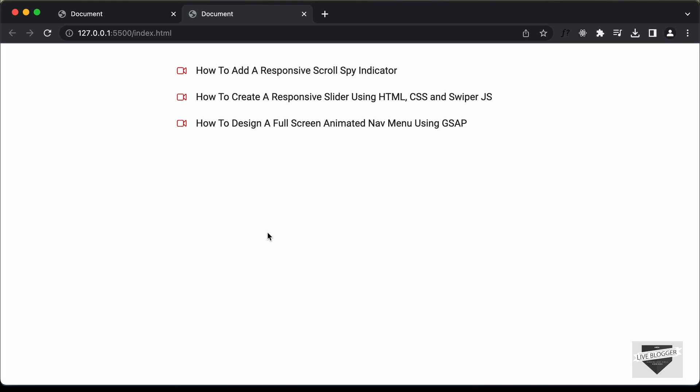Hi everybody, welcome to Live Blogger. In this tutorial series, we are creating a YouTube player pop-up using HTML, CSS and JavaScript. In the previous video, we created this design using HTML and CSS, and in this video, we will add the functionality.